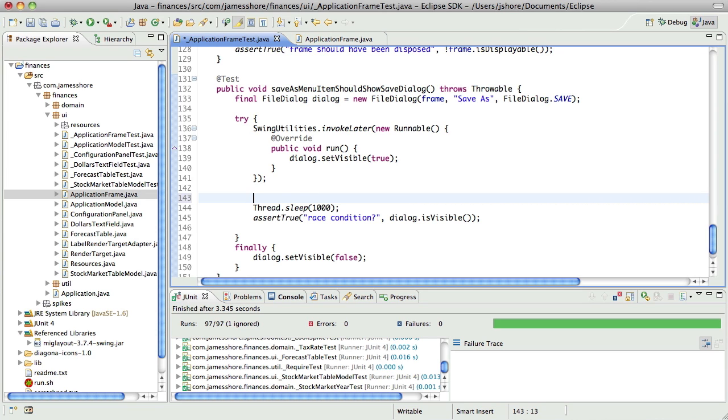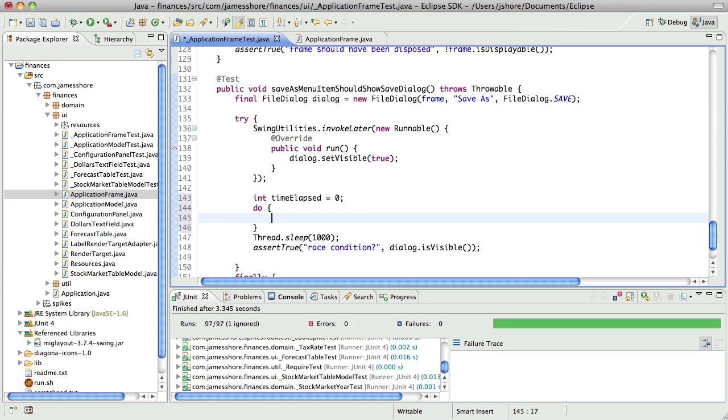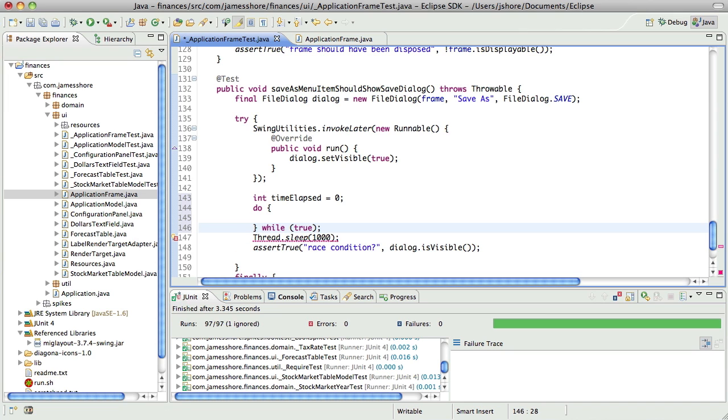Let's try that, that's a bit weird, but let's try it. So, int time elapsed equals 0, while time elapsed, let's see, no, we'll say do while true. Yeah. I don't use this construct very often, so I wasn't sure if I'd gotten it right.